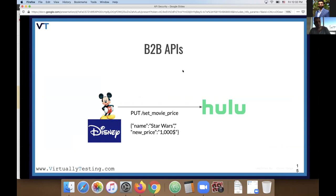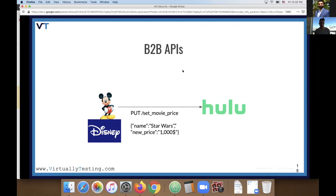Another example: Disney bought Hulu and wants to edit the price of specific movies on the Hulu platform — for example, changing the price of Star Wars. They use a B2B API in order to set the price of the movie. This is not the type of API that should be exposed to regular users — only to partners who should have access to this type of functionality.